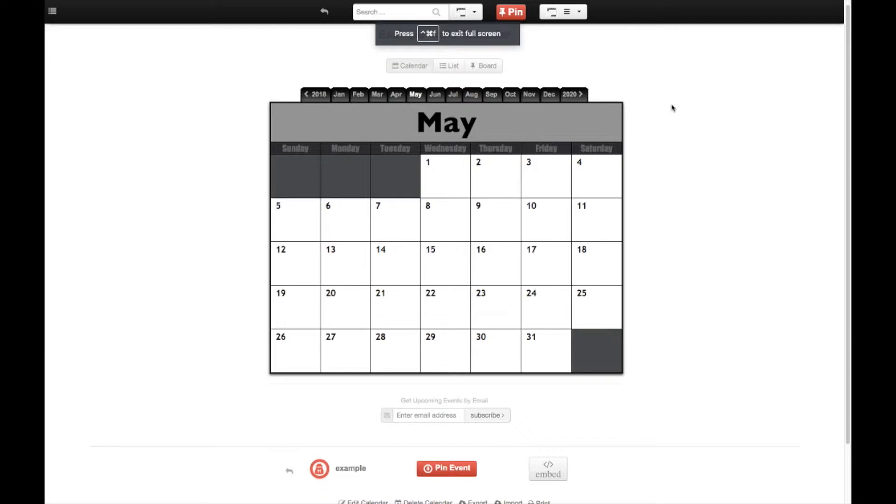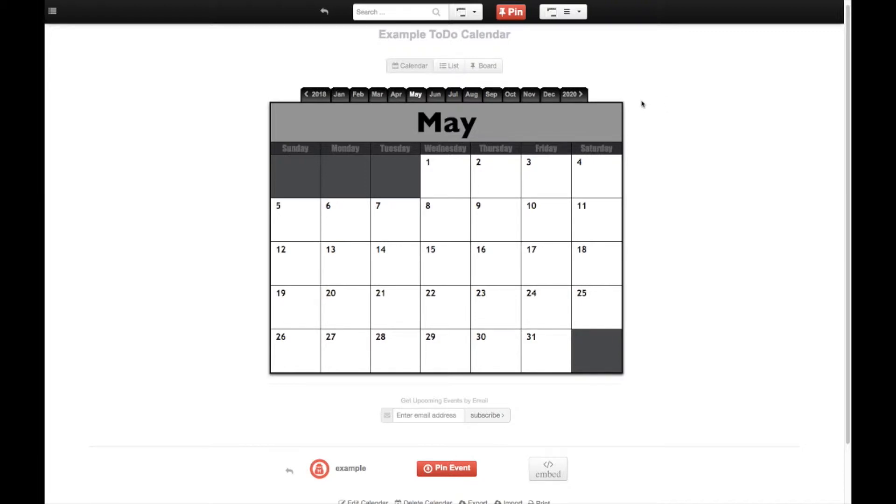Alright, so this is going to be a quick example of the new features added to Pin Calendar. As far as being able to now create a to-do calendar, basically you can add to-do items to an event.